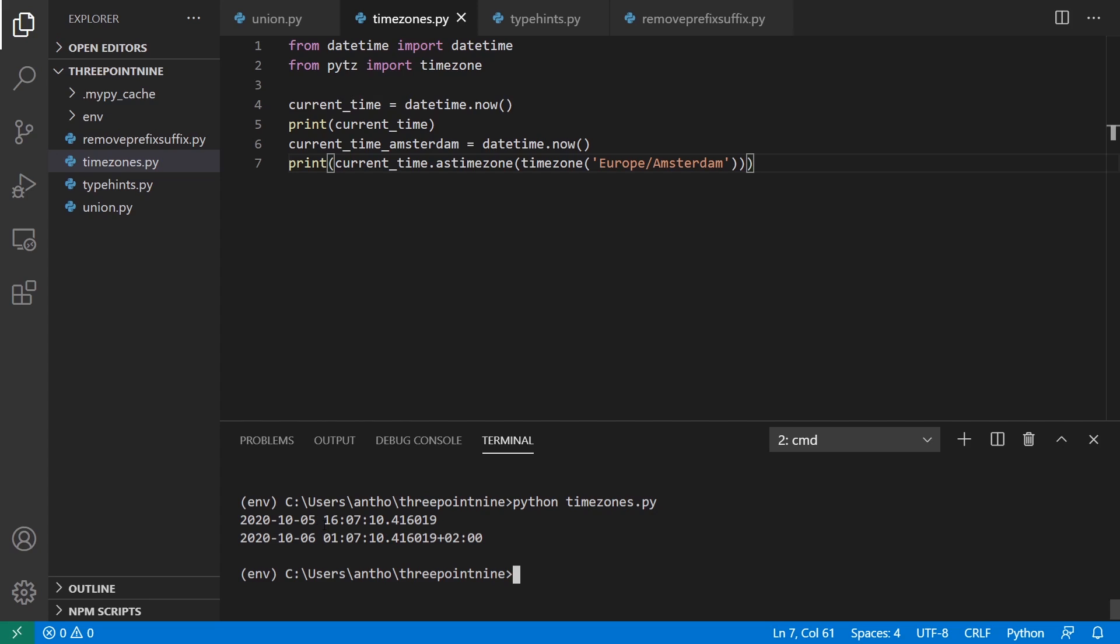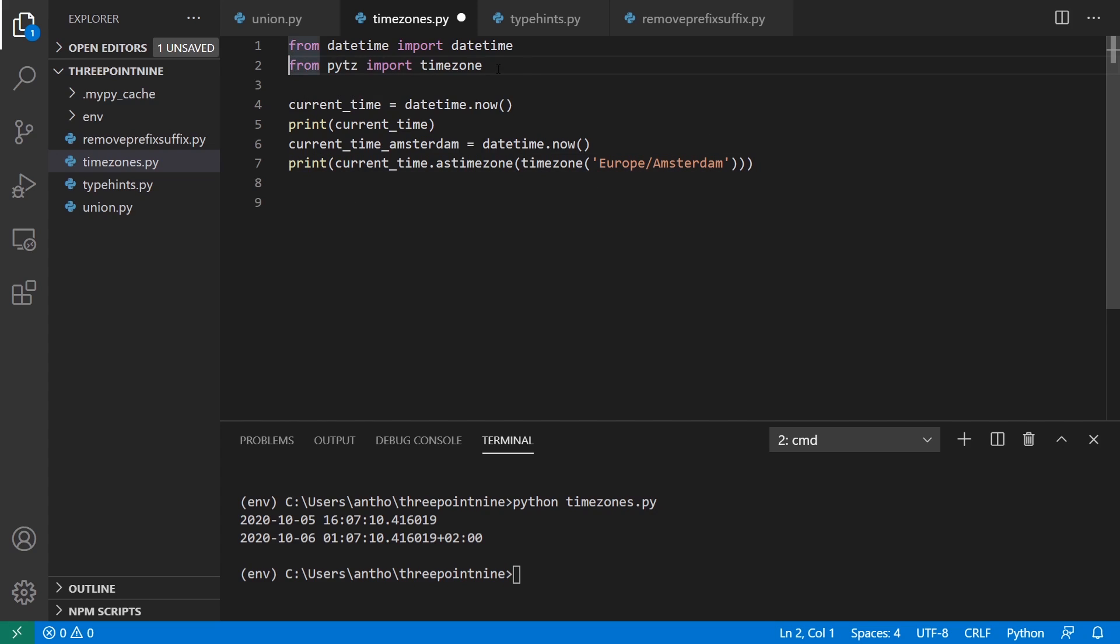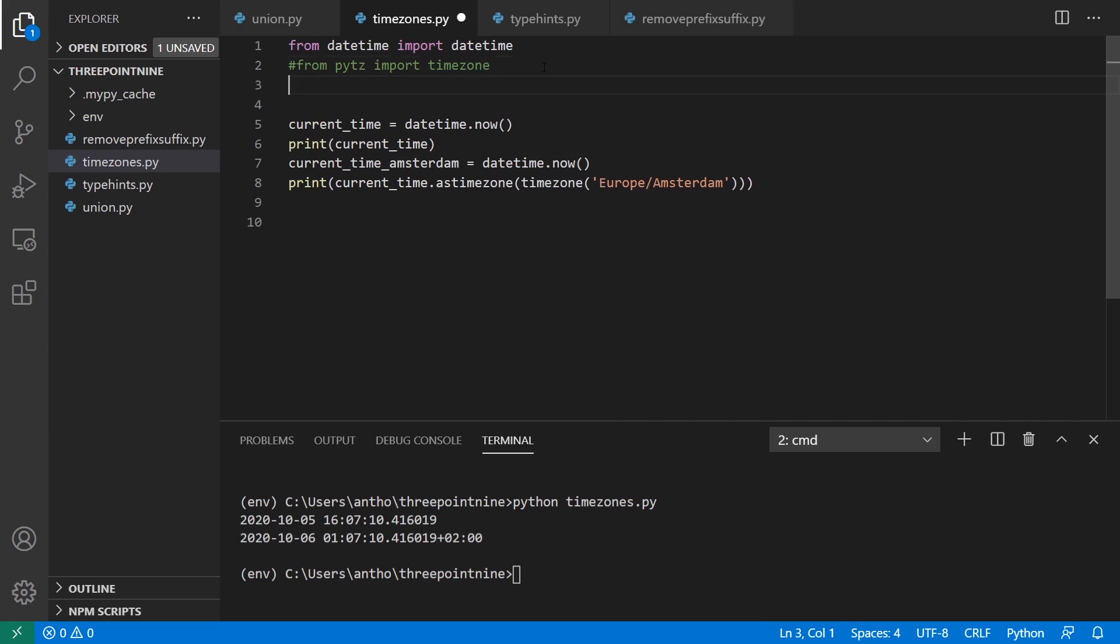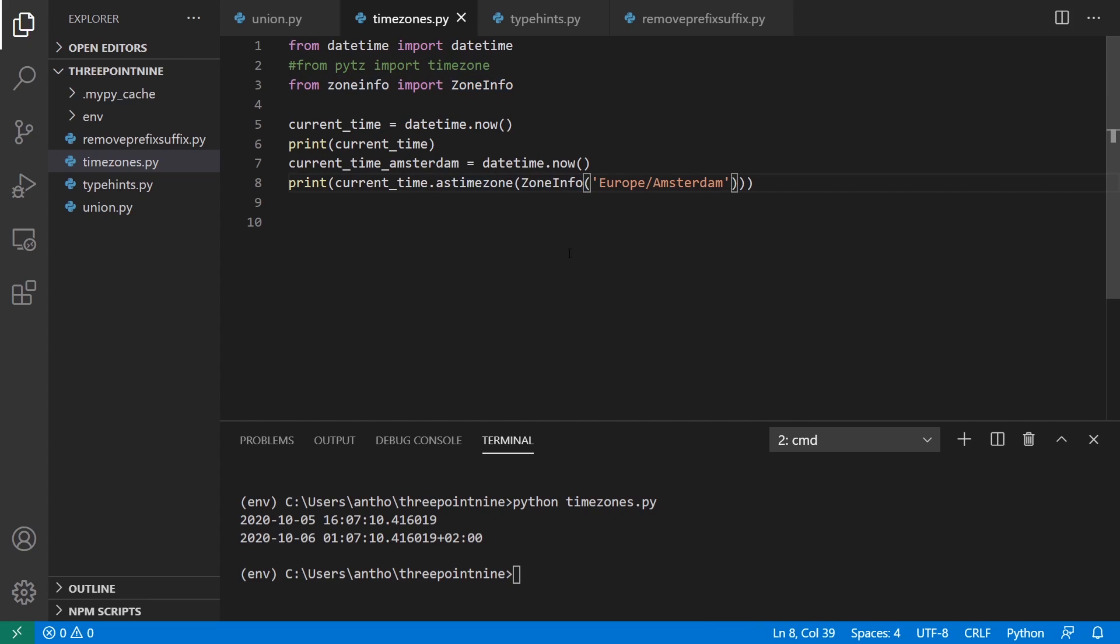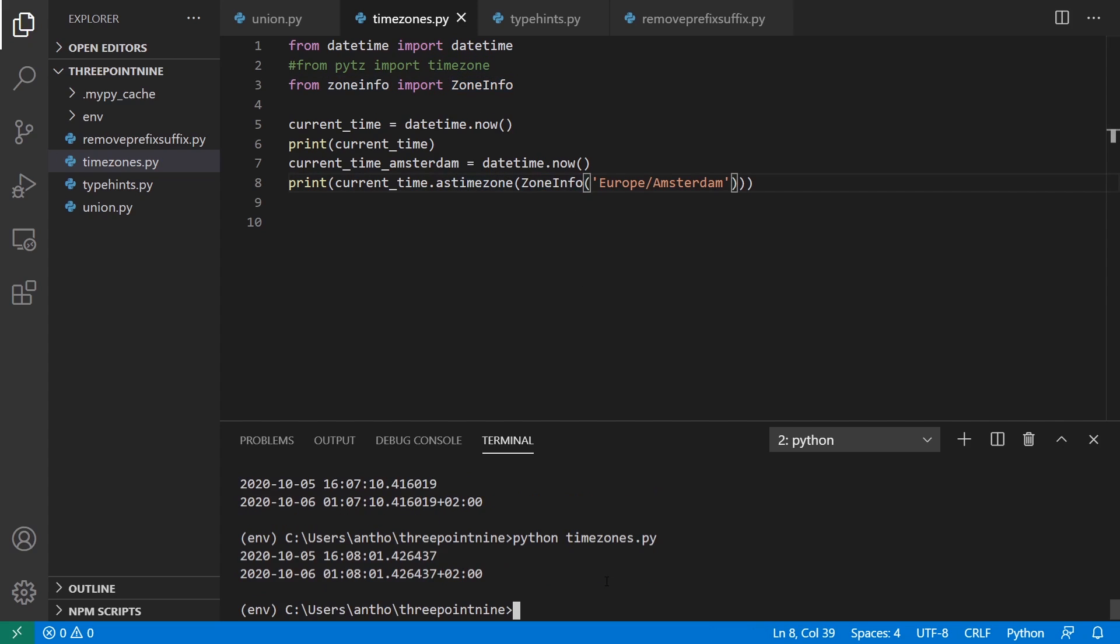So if I want to use this natively now in Python 3.9, I can do this. Instead of using PyTZ, I can use zone info. So I can say from zoneinfo import ZoneInfo, capital Z, capital I. And then I can just pass this here. So now when I run it, I should get the same result, which I do.